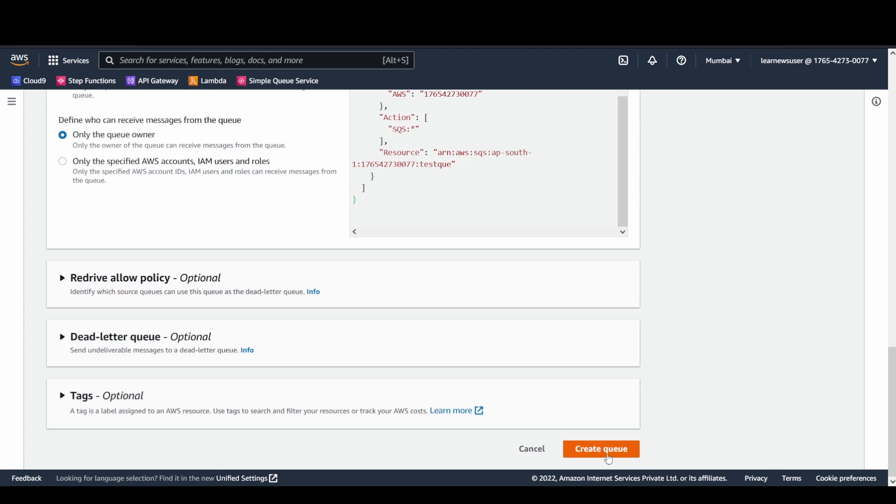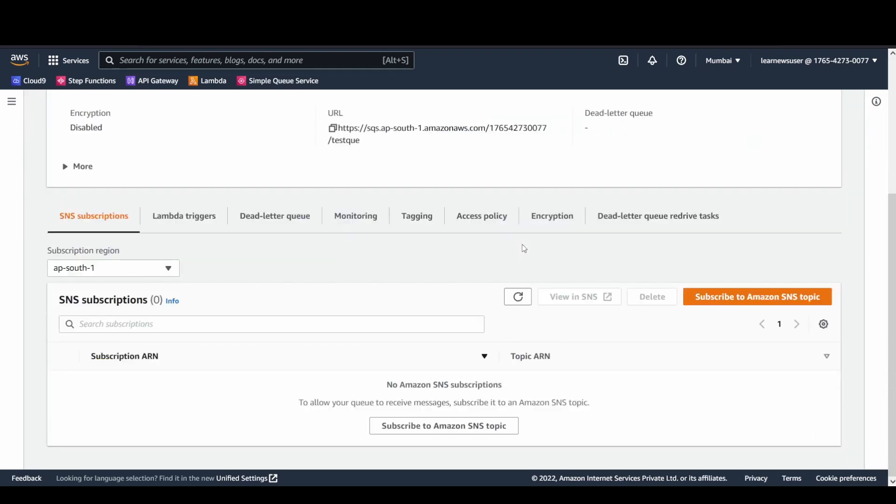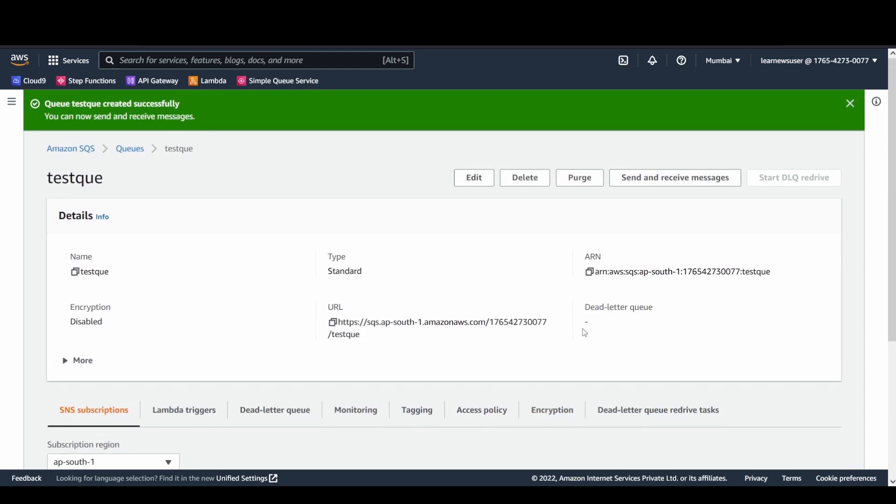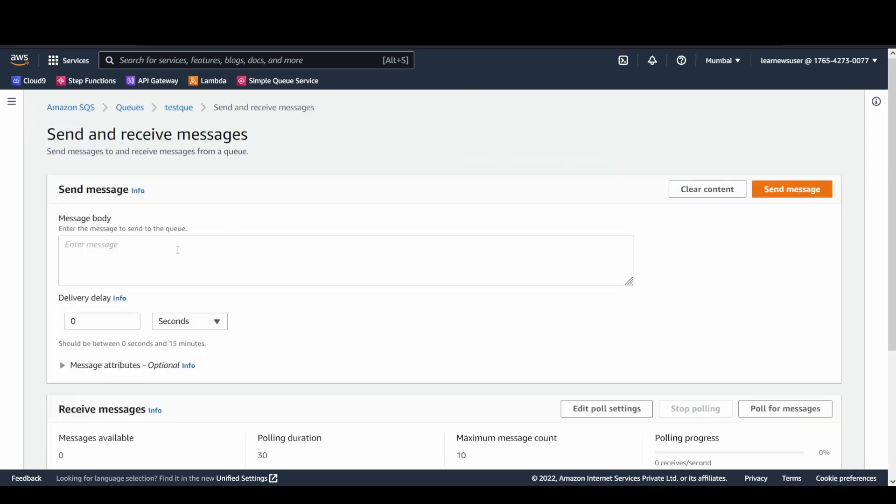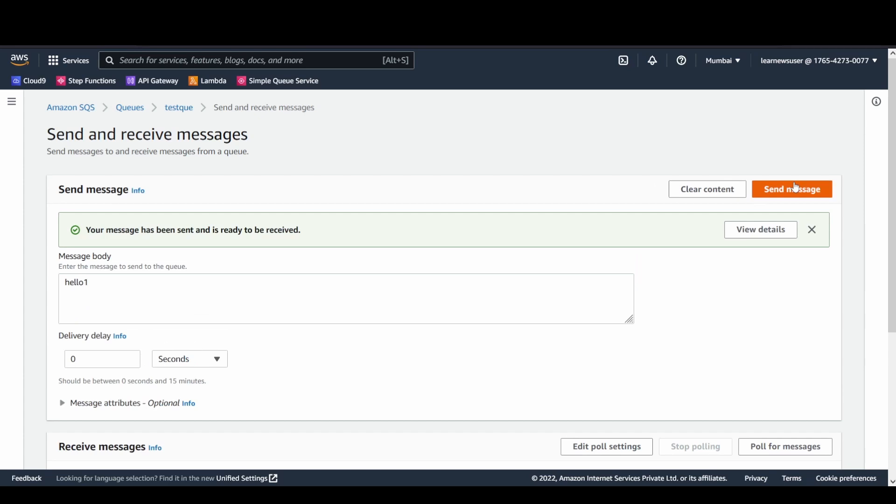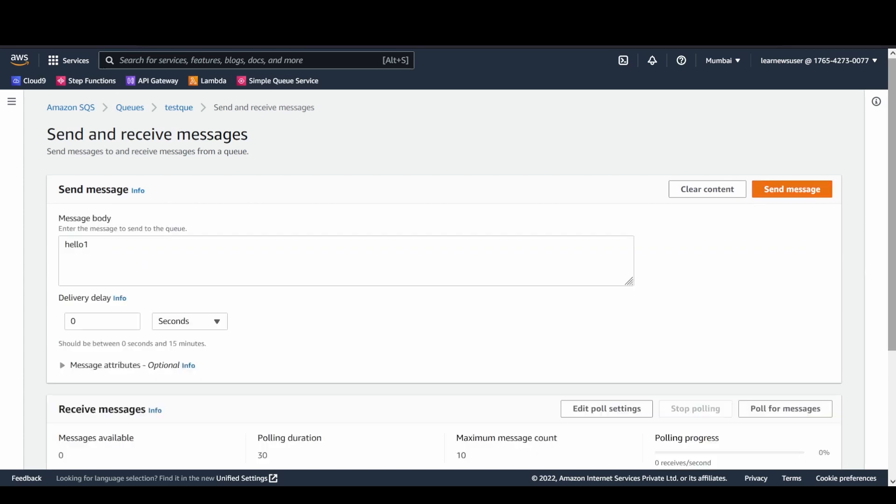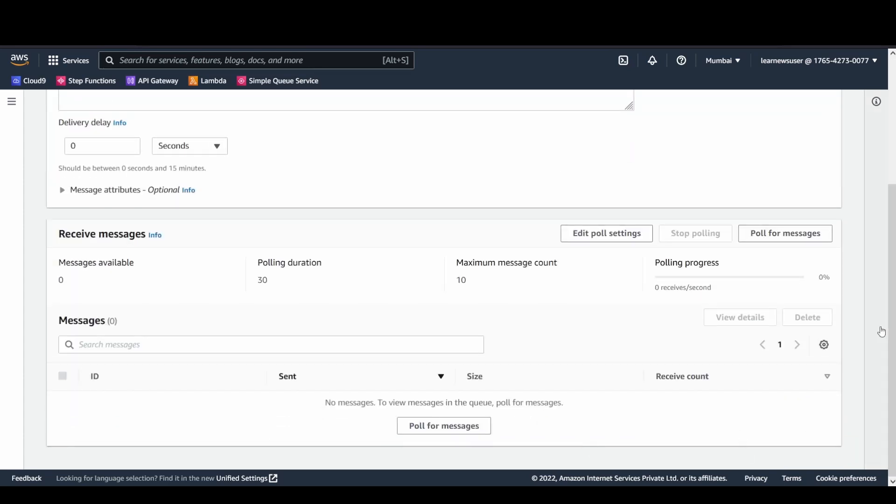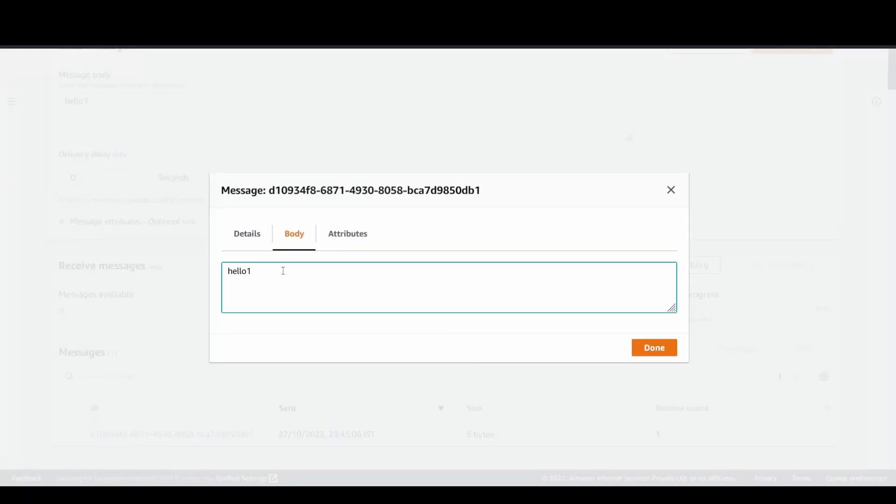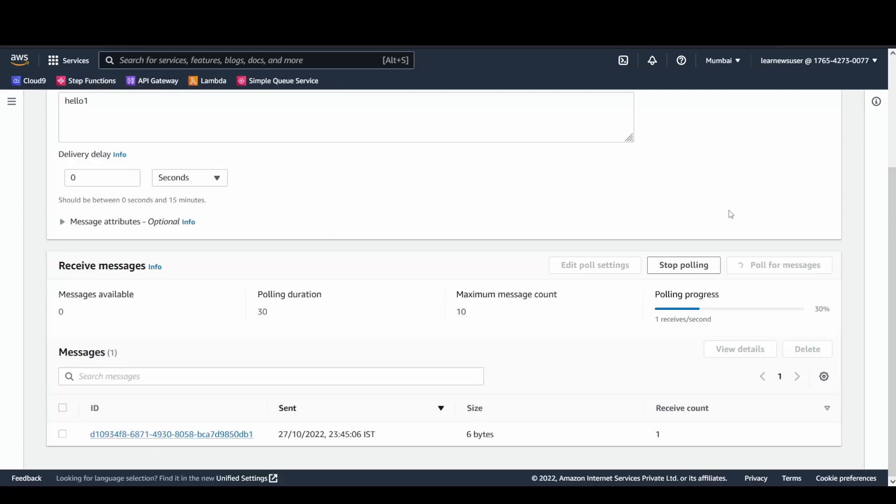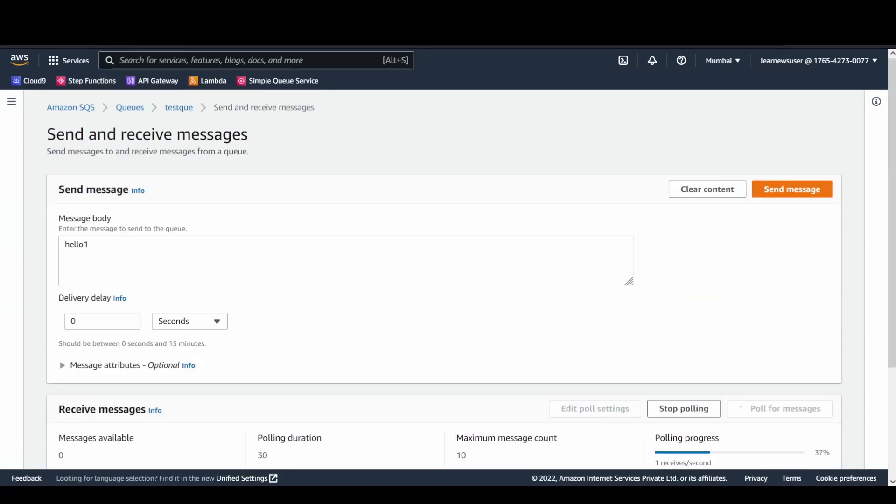I'll just go ahead and create the queue. It's ready now and available for sending and receiving messages. I'll quickly try to test and ensure that my queue is working. I sent a hello one message body and the message has been sent and already received. In the receive messages section, I perform the receive message operations. I'll click on poll for messages.